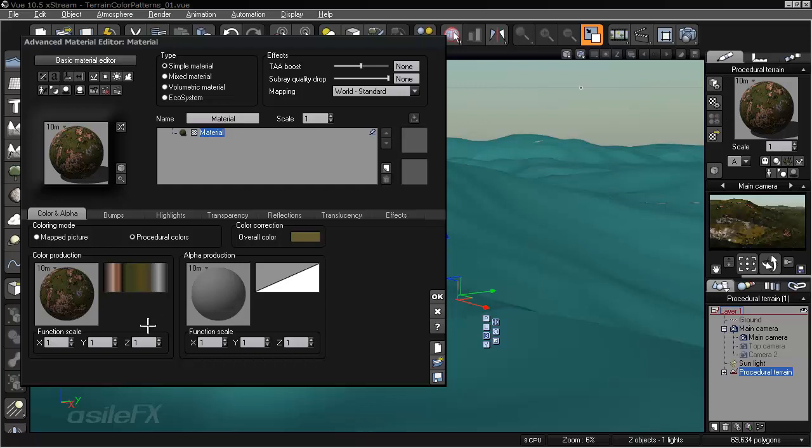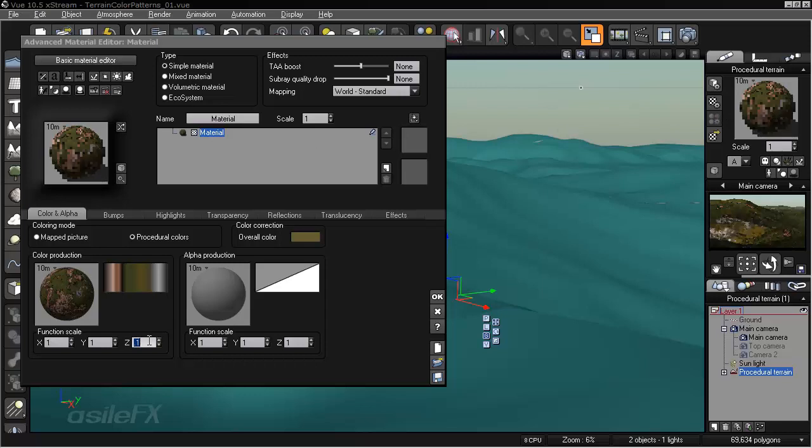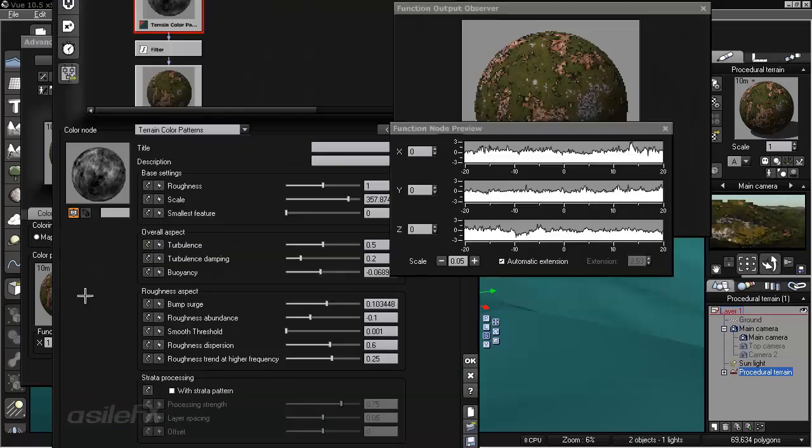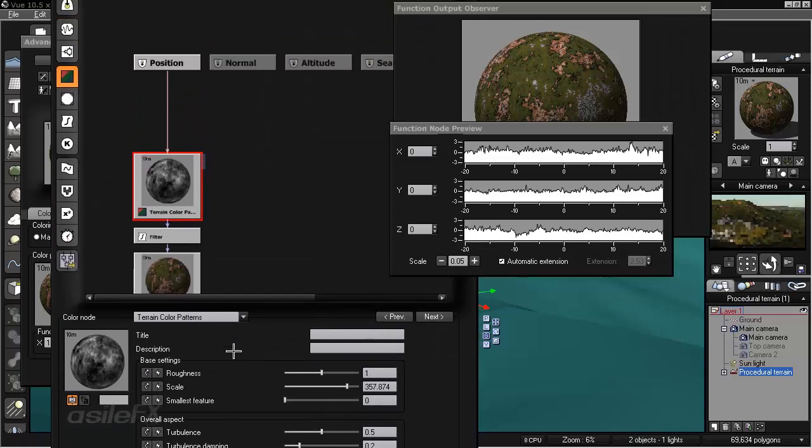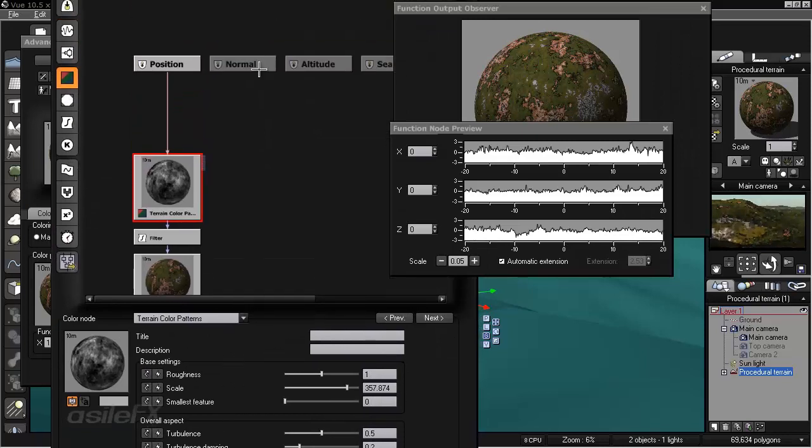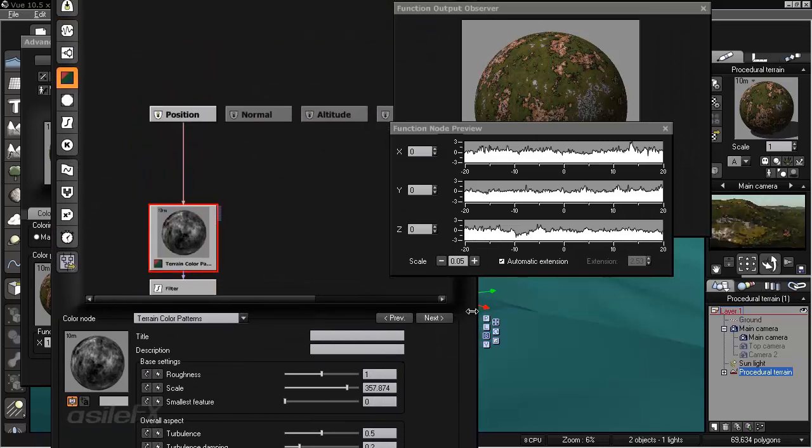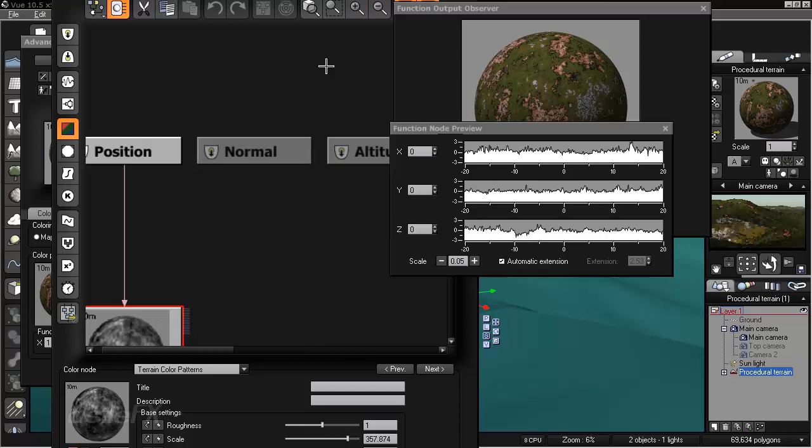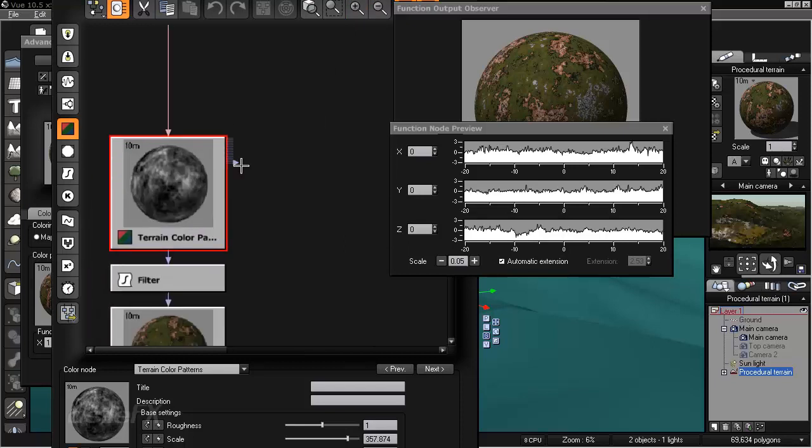This also means that the changes we make for the color production in the Function Scale also will have no impact. So if you do want to further modify the scale of the color pattern, the easiest thing to do is extract the Wavelength.